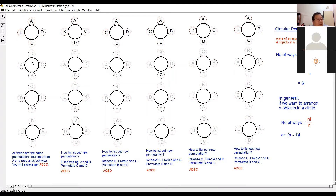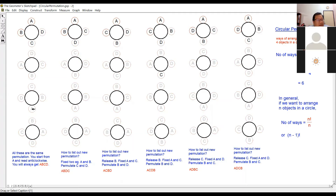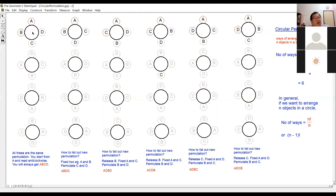If you look at the next arrangement at the bottom, you can see it is also A, B, C, D. Relative to themselves, the bottom arrangement is the same as the top arrangement. If you go anti-clockwise you still get A, B, C, D — so it is the same.